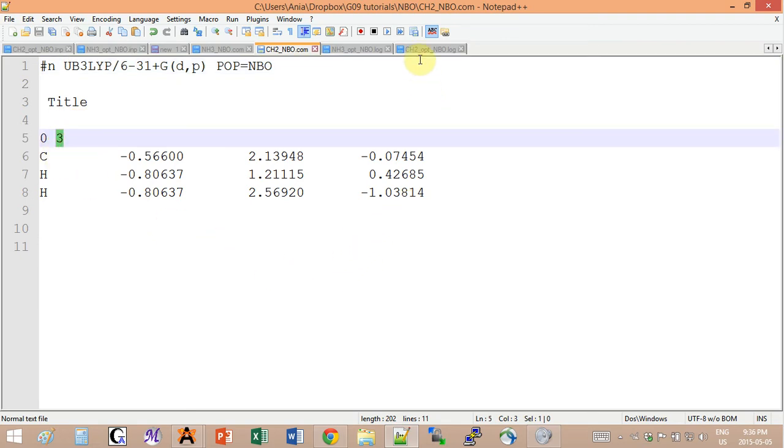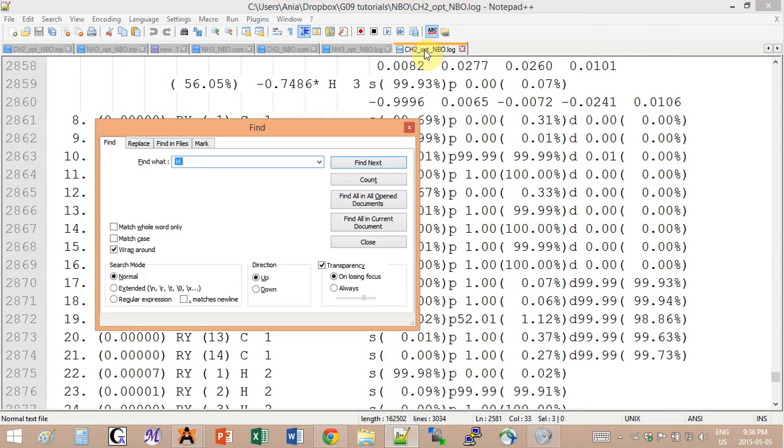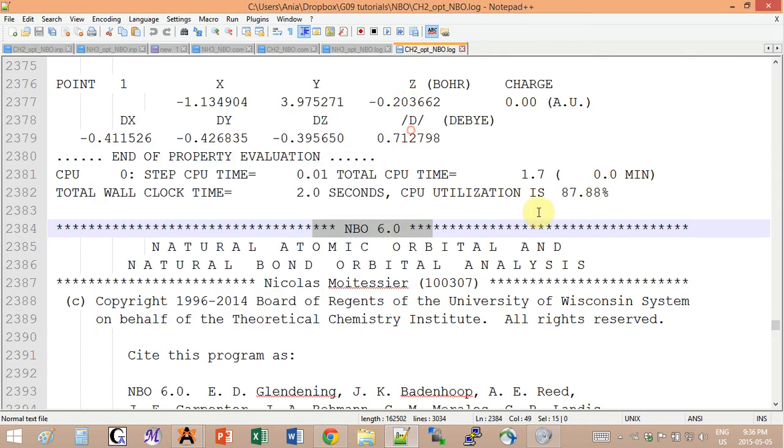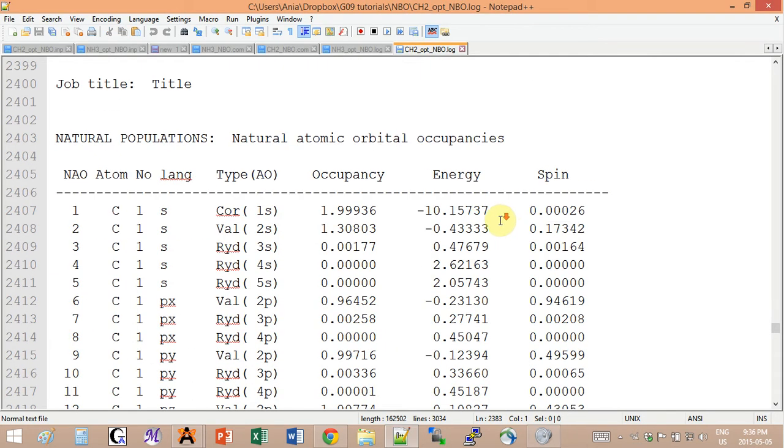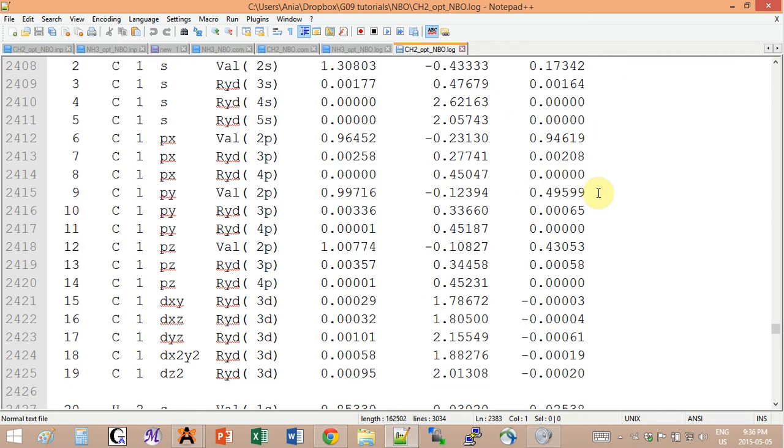The output is the same idea. Just search for the header. Now if you notice here, after the energy column we have an additional one: it's the spin, because now we have unpaired electrons.